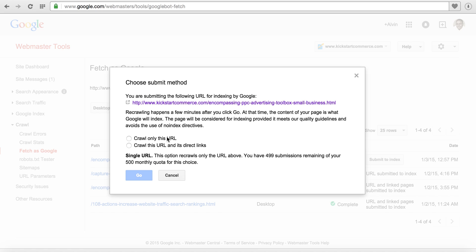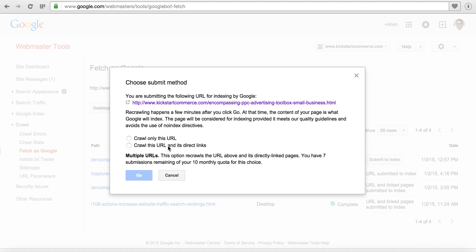You'll want to be wise on what you submit and how many times you submit. You can see that I only have 499 submissions remaining for this month. Now if you choose to use crawl this URL and its direct links, the multiple URL option, you only have 10 monthly quota which is substantially different than just crawl this URL.